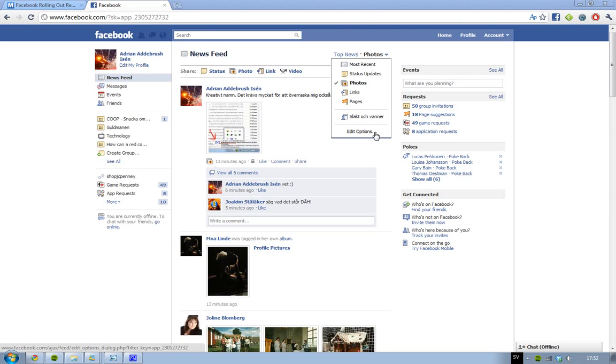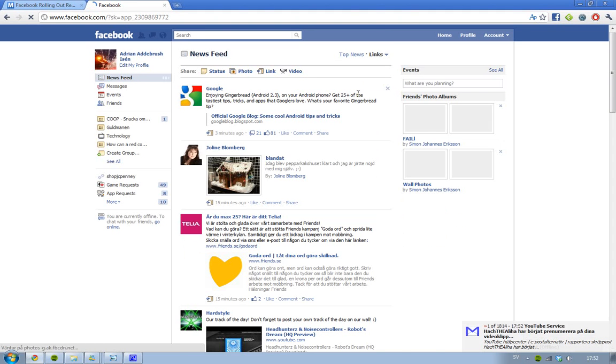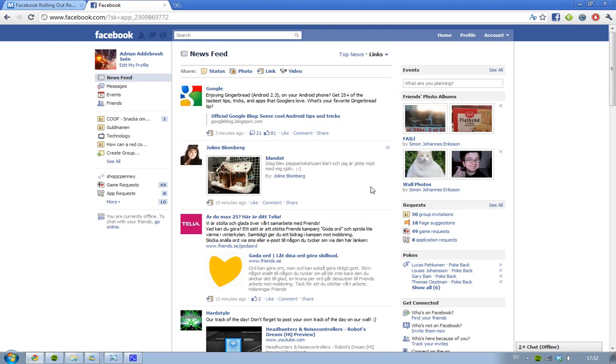When you go into edit options, let's say you are on most recent, and let's go to links. Then it will automatically reload. Oh, a new subscriber, that is awesome.